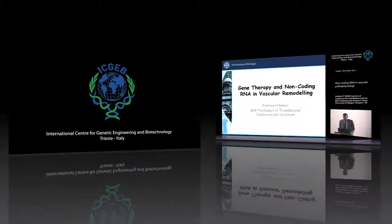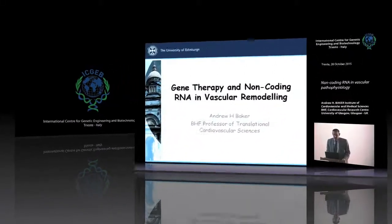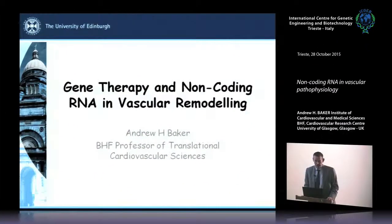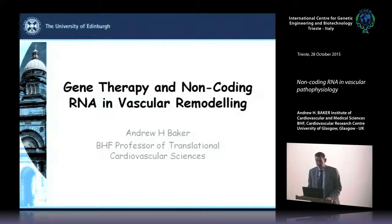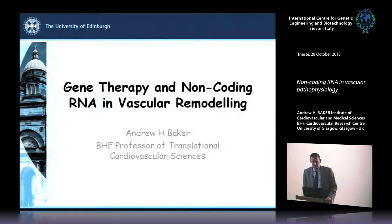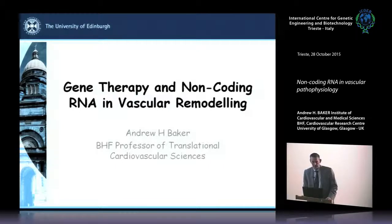I'm going to talk today about our work on gene therapy very briefly, then some geeky virology around viruses, and try to convince you why they're useful — because we unfortunately cannot use AAV vectors for vascular gene transfer; they're not efficient enough yet. I'll then spend most of the time talking about our work on RNA and vascular remodeling.